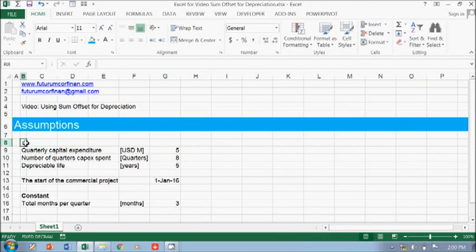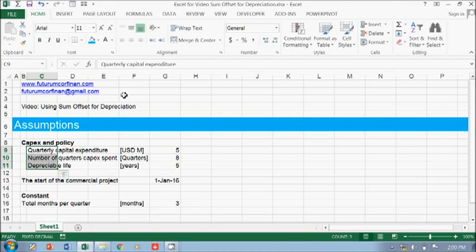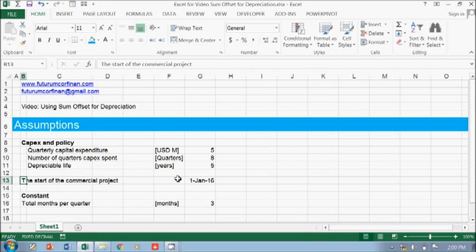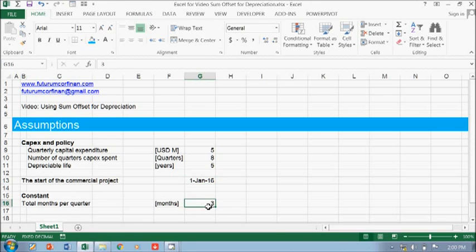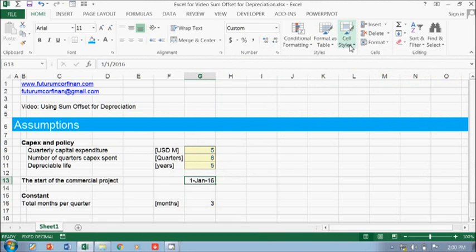Then there's the CAPEX and policy section. Just pull this and move it to the right. The start of the commercial project — I think it should be fine. I'll put this in a different color, like an import color.